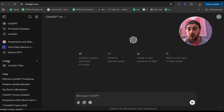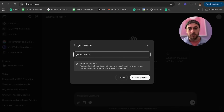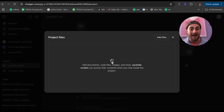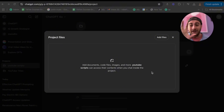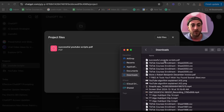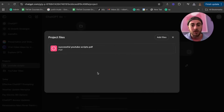ChatGPT hack number one is beginning to use Projects. Come over here, click on New Project, and name it — for example, I'm naming this 'YouTube Scripts.' Now I can give it custom instructions and add different files like documents, code files, images, and more. What this will do is give ChatGPT access to all those files. I want this custom project to help me build better YouTube scripts, so I've compiled a bunch of successful YouTube scripts into a PDF and I'm uploading it straight into ChatGPT so it can reference them.